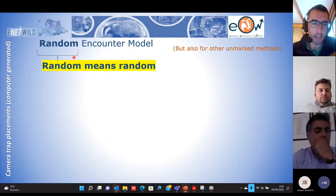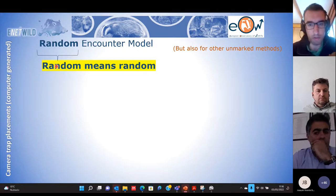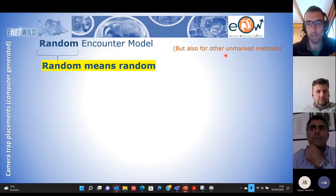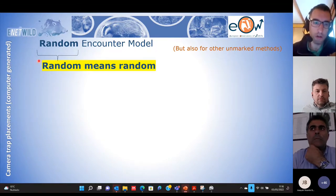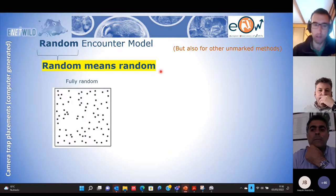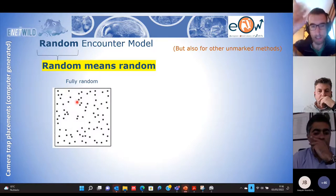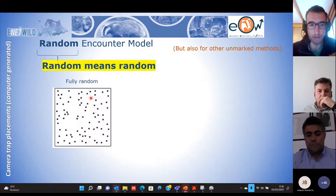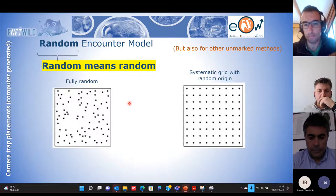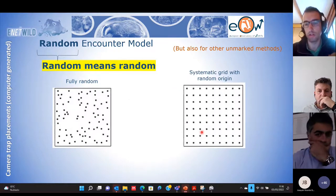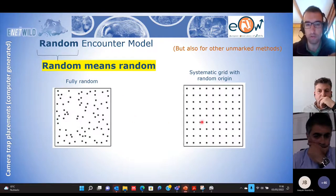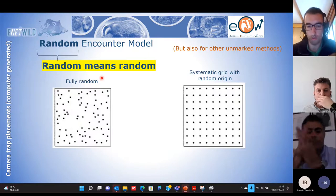We are going to apply the Random Encounter Model, and this design is useful also for other methods. The Random Encounter Model obviously requires a random design — this is a screenshot of our study design where each point represents the location of a camera trap. This is a fully random design, or we can also work with a systematic regular grid of camera trap locations with a random origin. Any of these designs will be useful to then apply the Random Encounter Model or other methods.